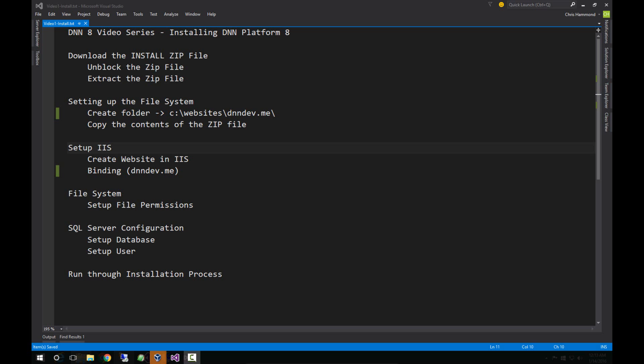Hello, my name is Chris Hammond with ChrisDoc.com and in this video, part one of our DNN 8 video series, I'm going to walk you through the process of installing DNN platform version 8.